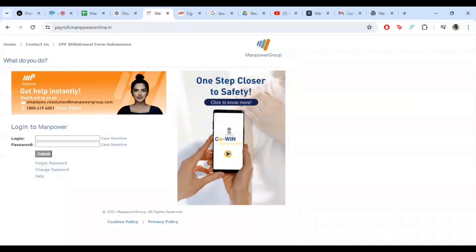Hey there, welcome back to the channel. Today we are going to walk you through the simple steps to log into the Manpower Payroll system. Whether you are new to this or just need a refresher, we have got you covered. So let's get started.